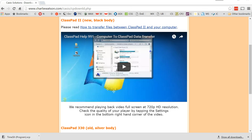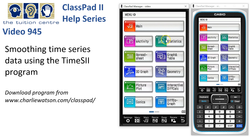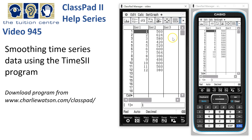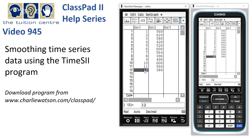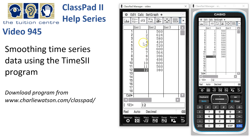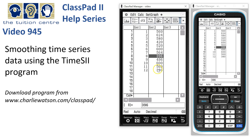We've got the program. We start off in the Statistics app. Here we are in the Statistics app and I've already pre-entered a time series here. Remember, if you're going to use some of the options here, you've got to have complete seasons. We've got about three years worth of quarterly data here, and here is our time series — the data's in.